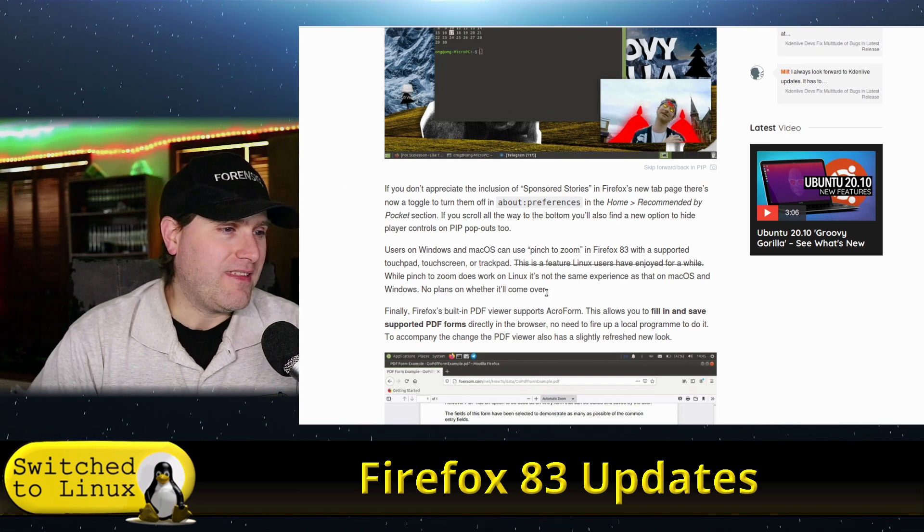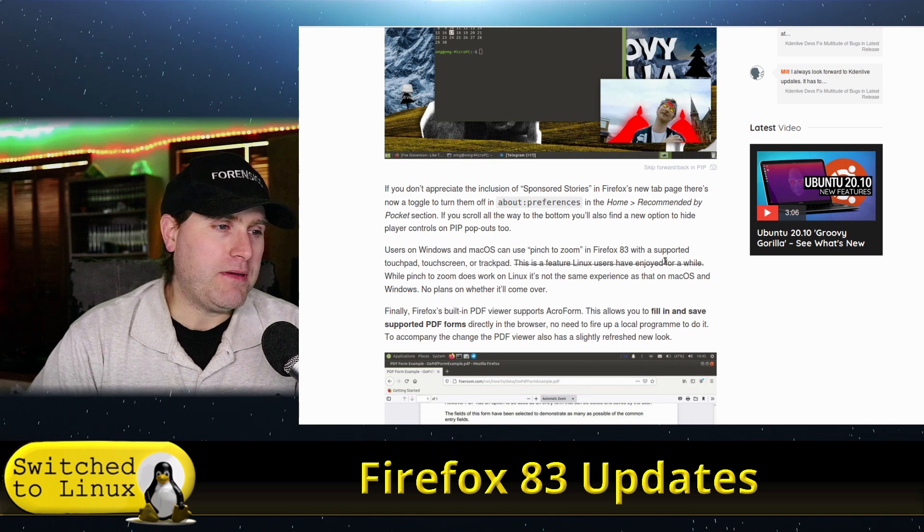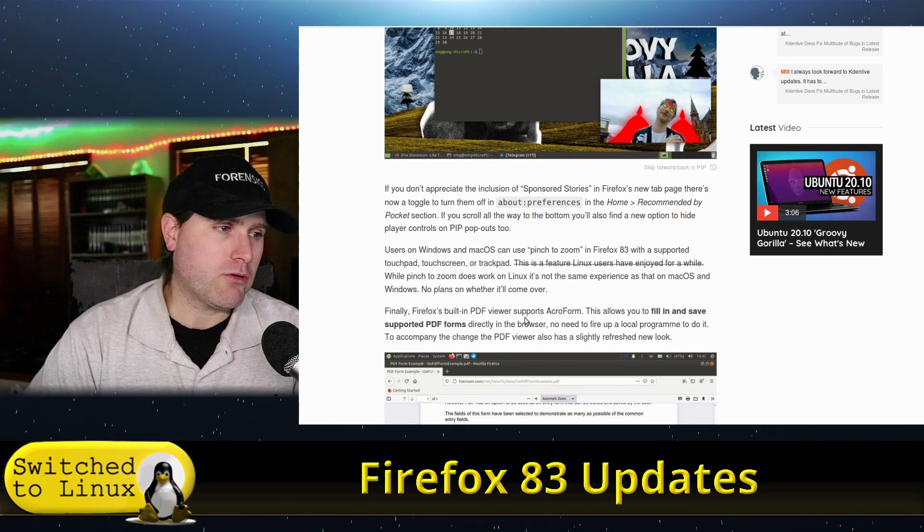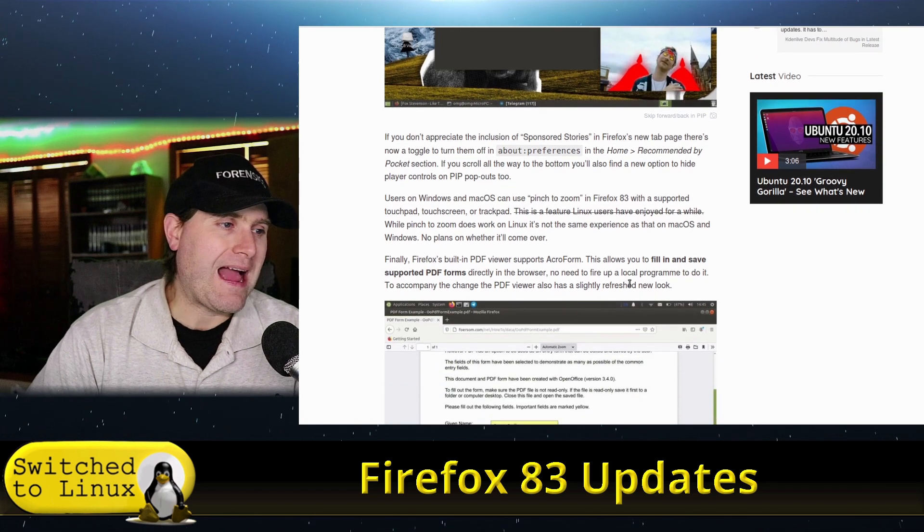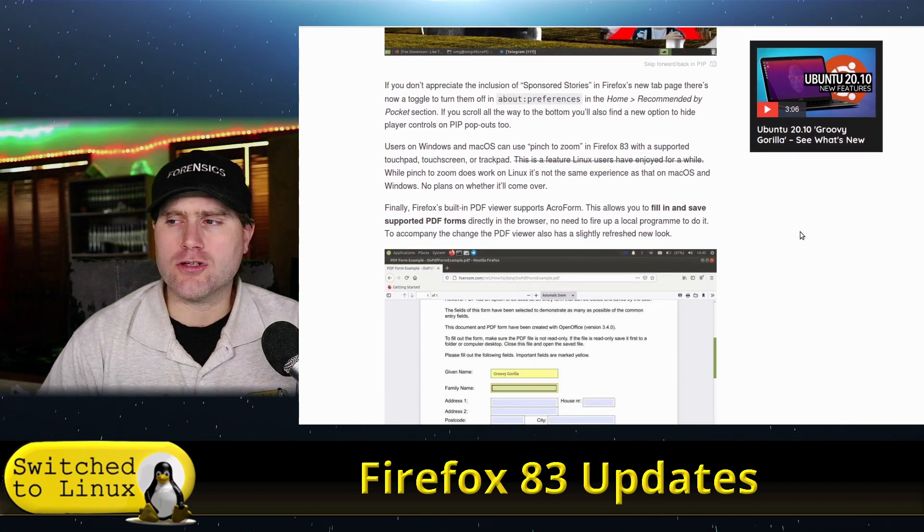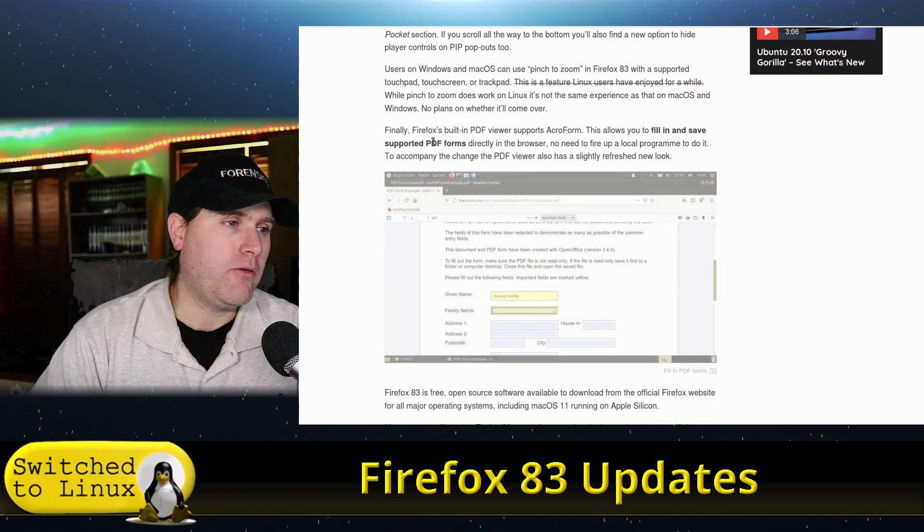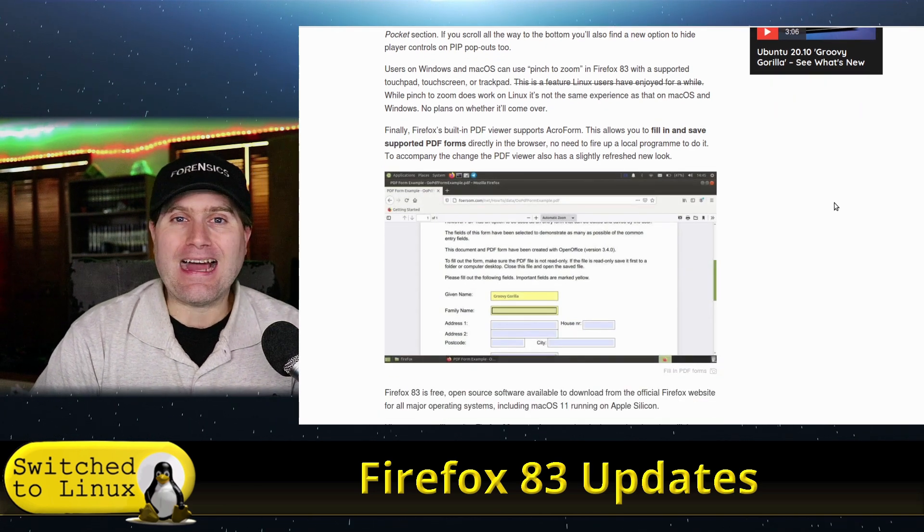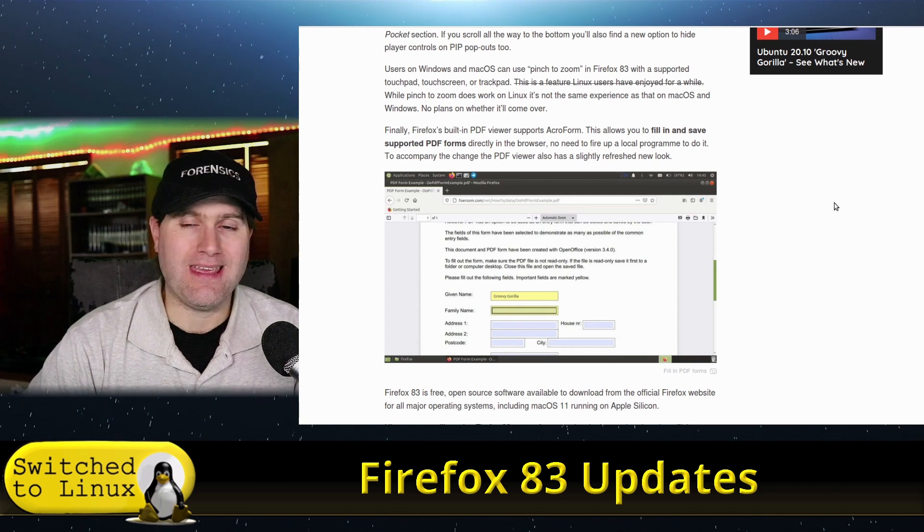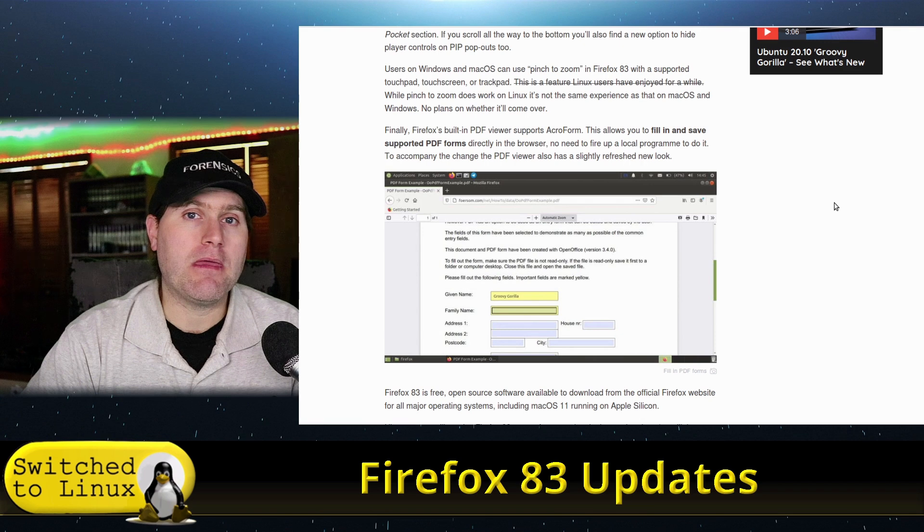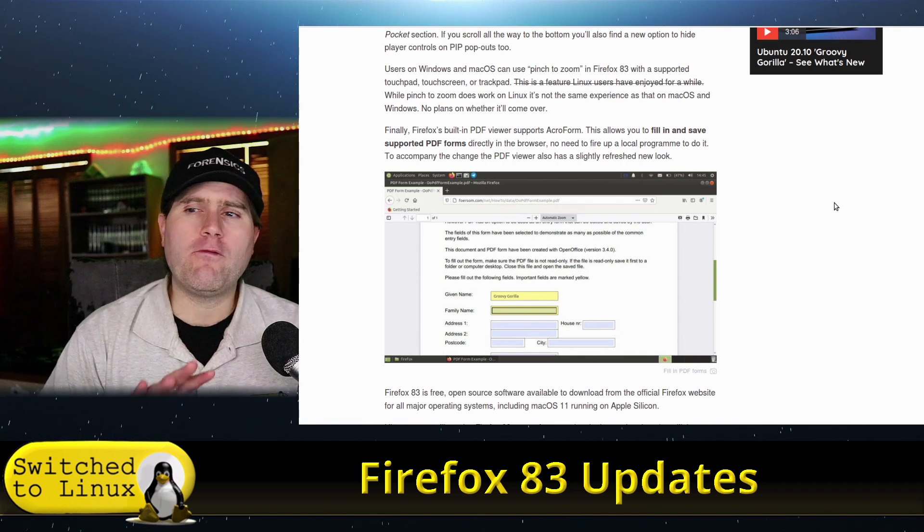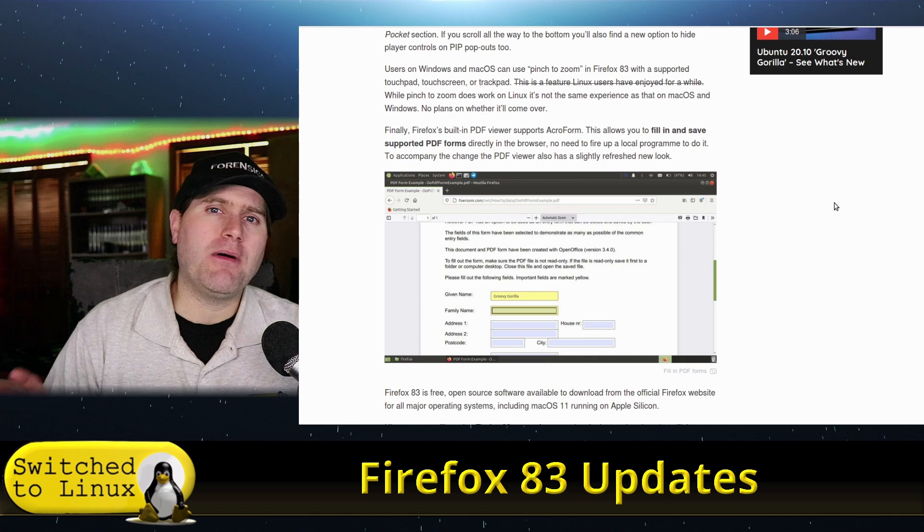But nevertheless, you can do that. Windows and Mac users can now pinch to zoom with a supported touchscreen, touchpad, or trackpad. Linux has always had a feature similar to it, but it hasn't been as well supported. And any type of active PDFs you can now fill out directly inside. This is good and good timing because Adobe products like Adobe Flash is pretty much dying.